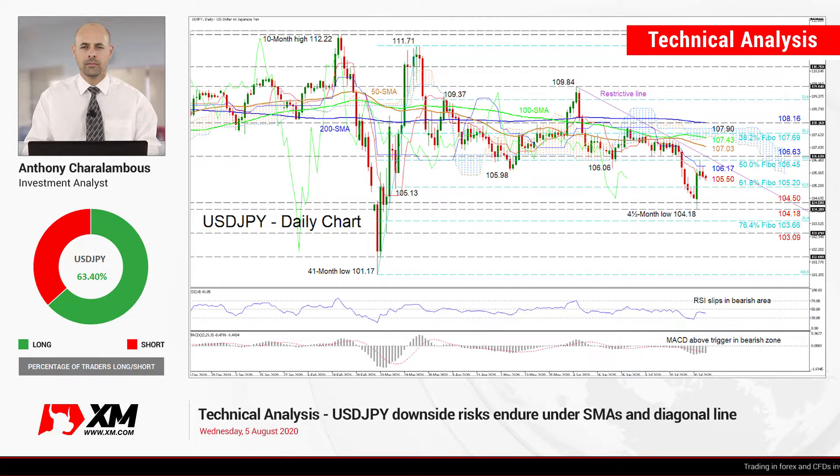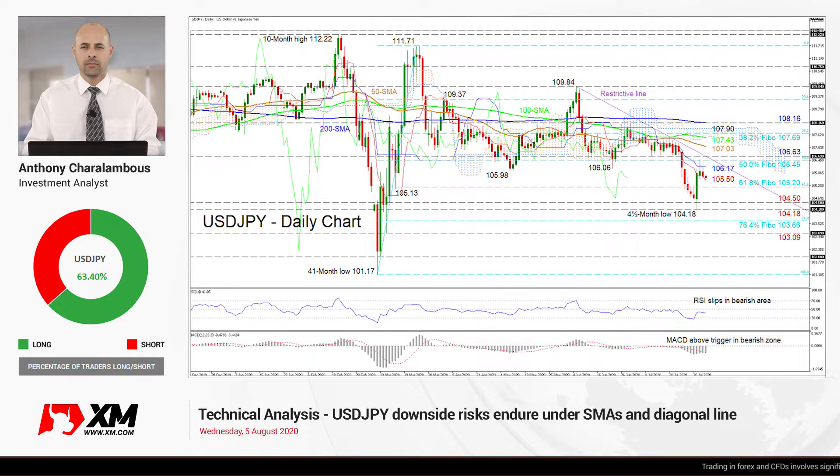Hello and welcome to another technical analysis here at XM.com. Today we're looking at USDJPY on the daily chart.